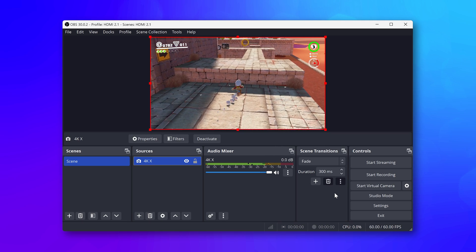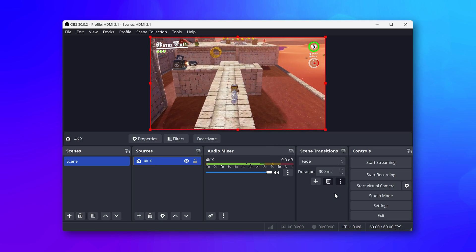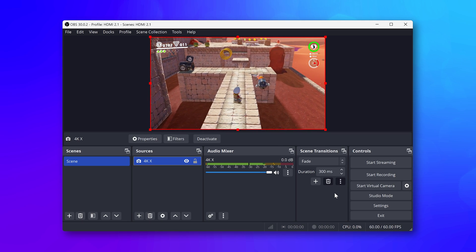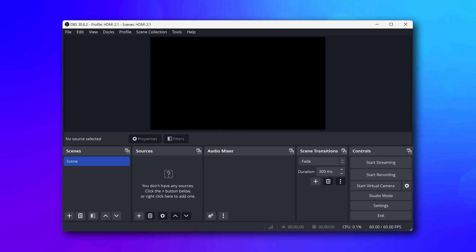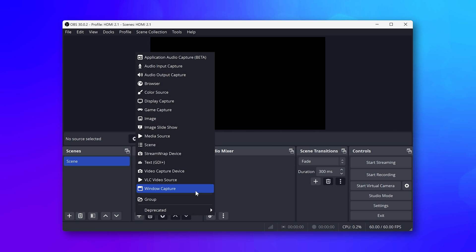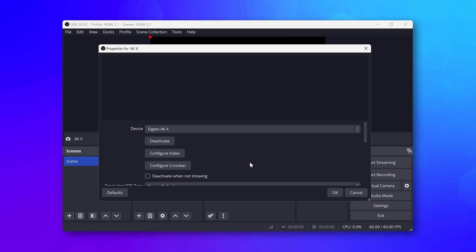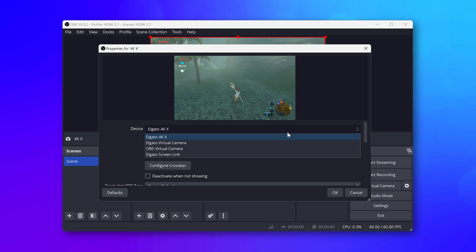4KX can be used in OBS Studio on Windows and macOS. To add 4KX to your OBS scene, on your sources list, click on the plus button and choose Video Capture Device. Then select Elgato 4KX from the Device drop-down list.